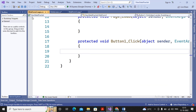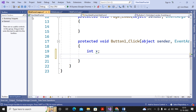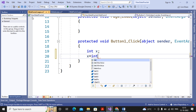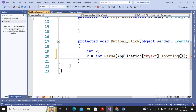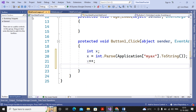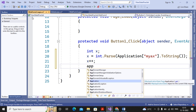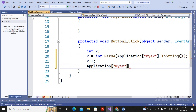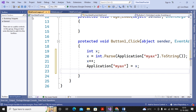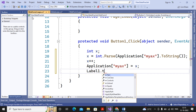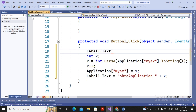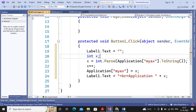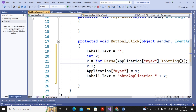I am writing code on the button click. First I retrieve the value of the application variable: x = int.Parse(Application["myAX"].ToString()). Then x is incremented by one. The new value is stored back: Application["myAX"] = x. Then I display the value in the label: Label1.Text += "Application: " + x + "<br/>". I first clear Label1 to empty before displaying the updated value.